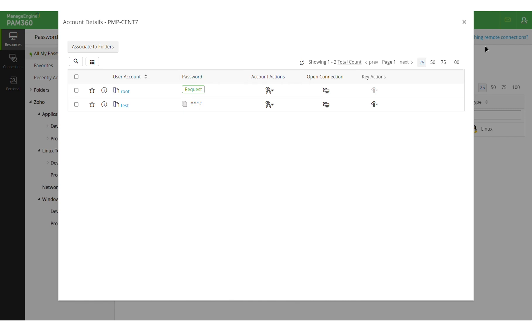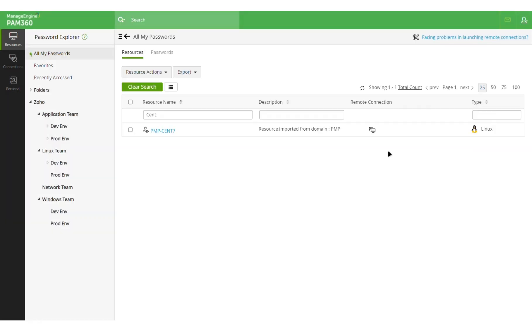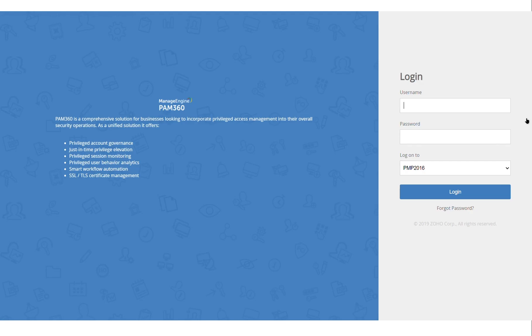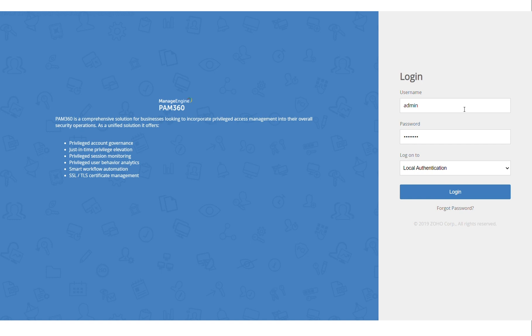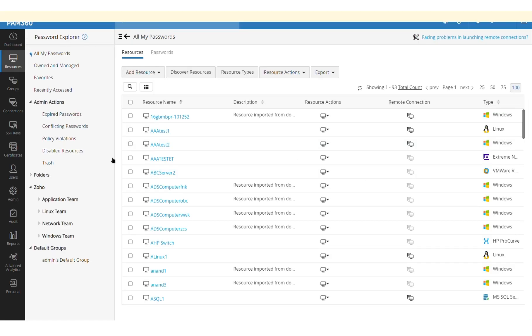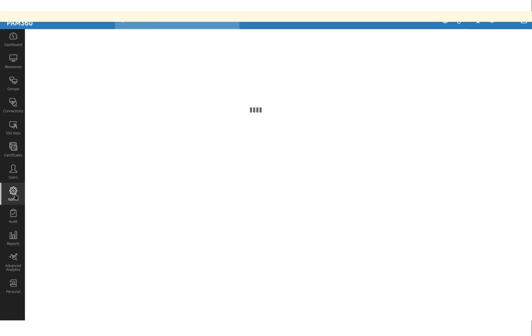But with this new SSH command control feature, you can control what activities this user can perform when they launch an SSH connection. So to configure this, first you have to log into the PAM solution as an administrator and navigate to the admin section.